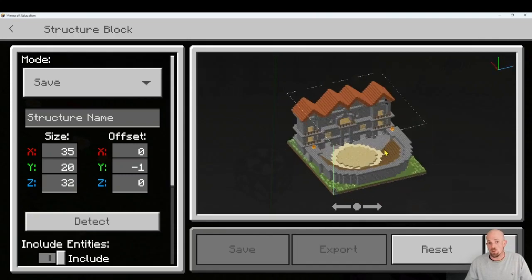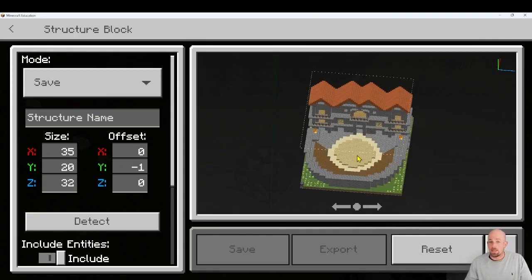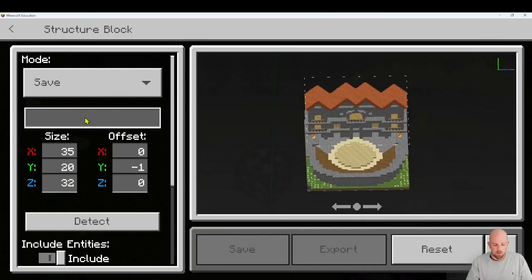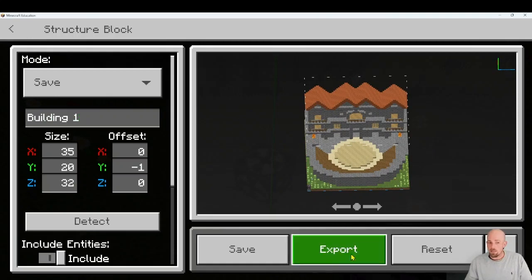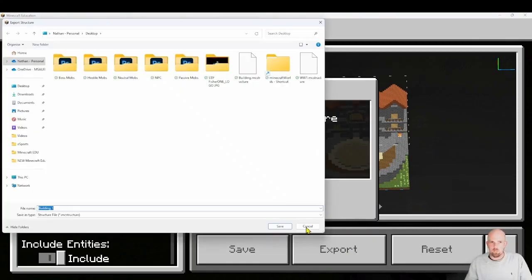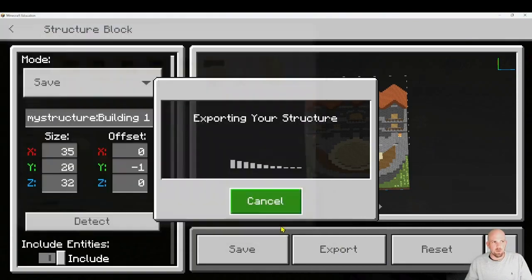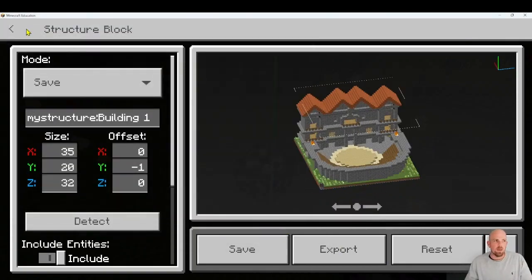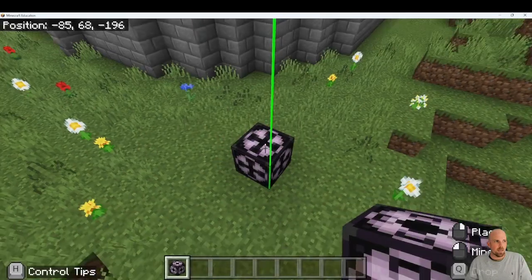There's my structure exactly how I want. I'm going to give this a name — let's call it 'building.' Then I'm going to click export. I'm pretty sure export was always there. I'm going to save that to my desktop and then click save.